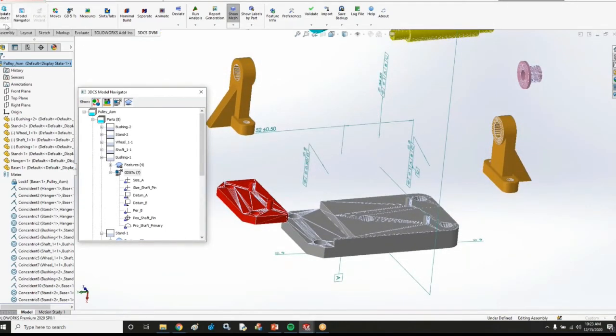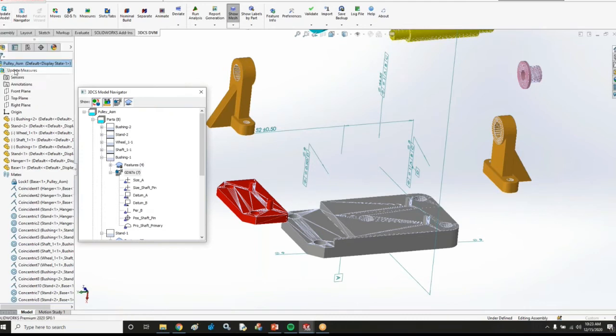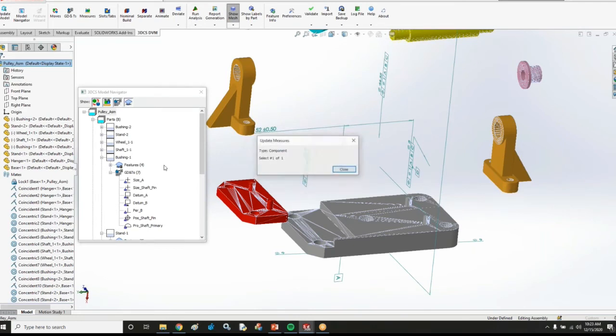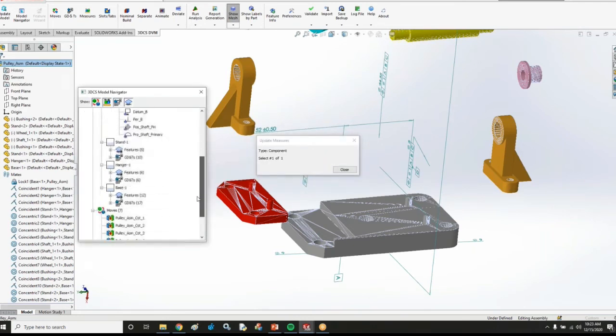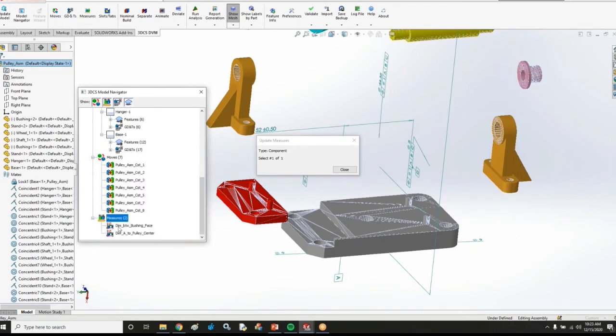And then lastly, I'm going to go ahead and extract some measures. So I'm going to choose this update measures option first, which is going to update a few measures for me. So it's going to say that it was able to extract two dimensional distance measures. So now I have two measures in my list here.